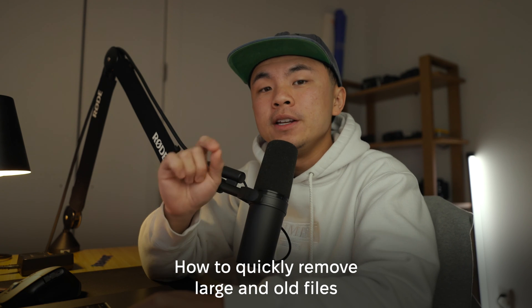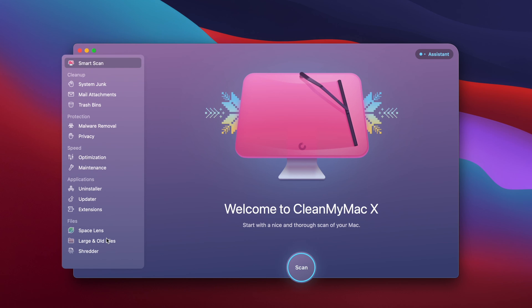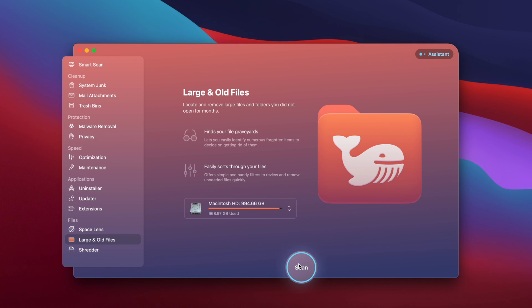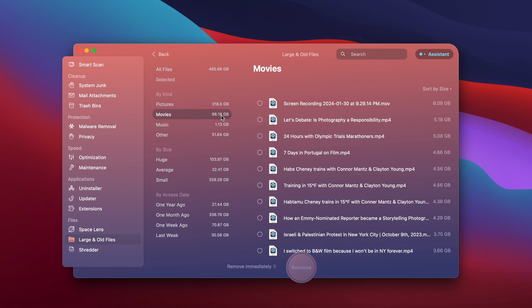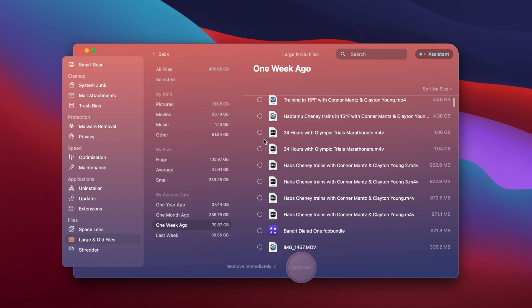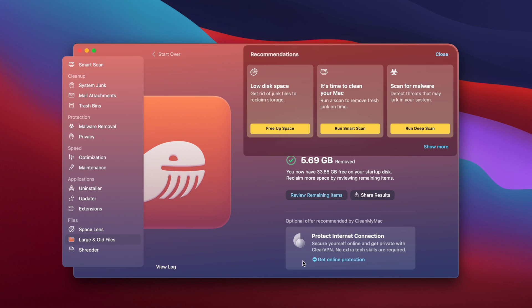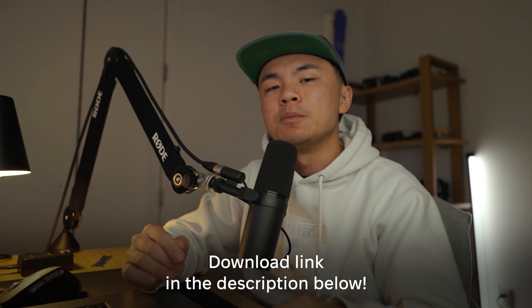Let me show you how to quickly remove unneeded files through a program called CleanMyMac X. I'm going to go to the Large and Old Files module and run a quick scan. Everything is categorized from pictures, movies, and music, and even shows the last time I accessed each file. Now I can select whatever I want to delete and hit Remove. CleanMyMac X makes it easy to see and remove any unneeded files on your Mac. I highly recommend this program — there's a download link in the description box below.